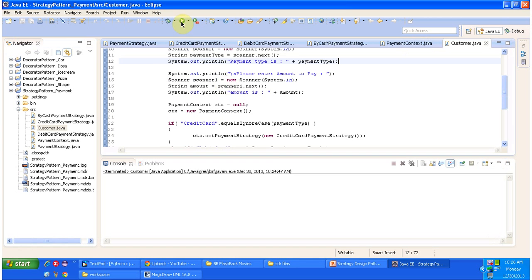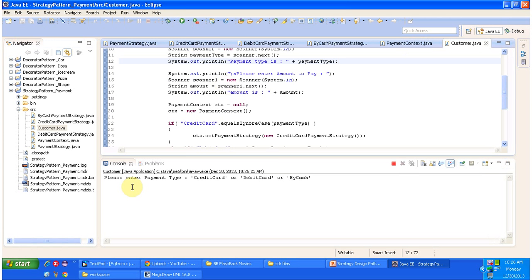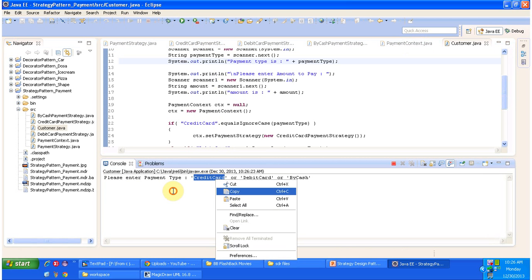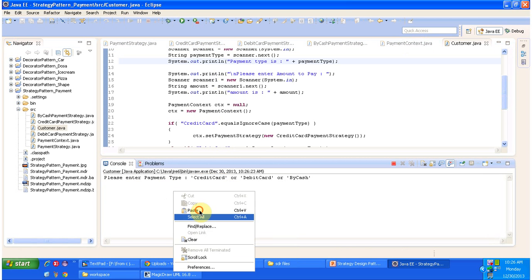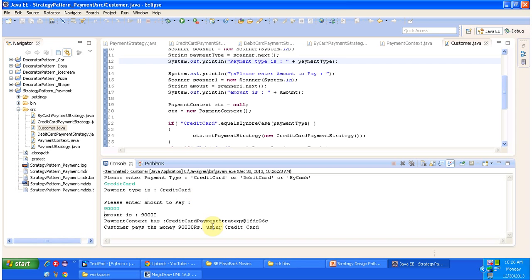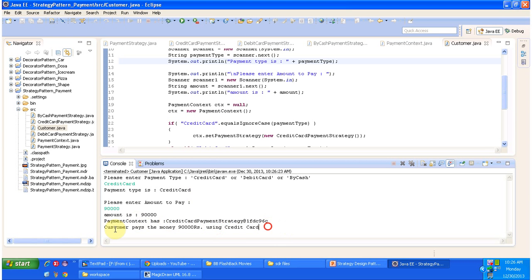I will just run this program. It is asking to enter the payment type, so I will first select credit card. Then it asks for the amount to pay, and I am entering 90,000. You can see that in the PaymentContext, CreditCardPaymentStrategy has been set and the customer pays the money using the credit card.